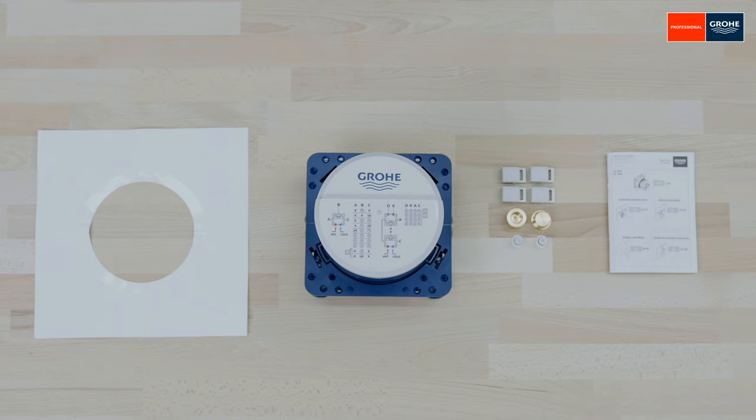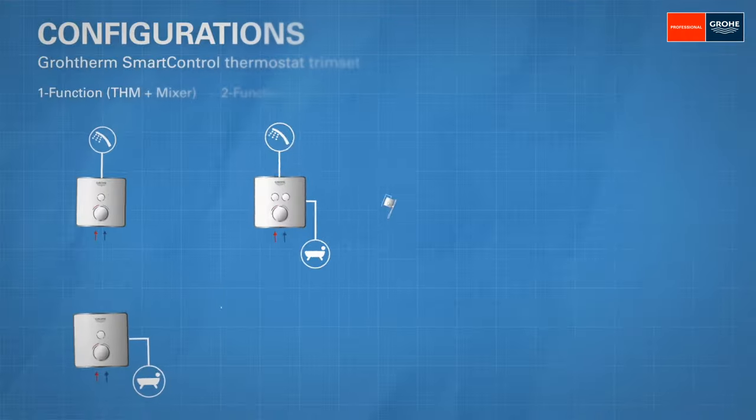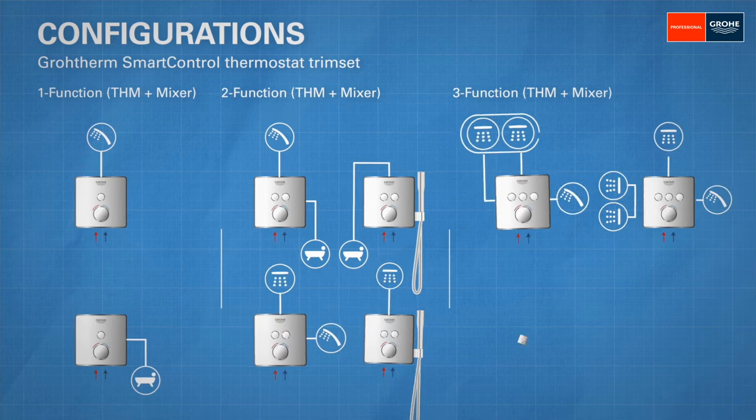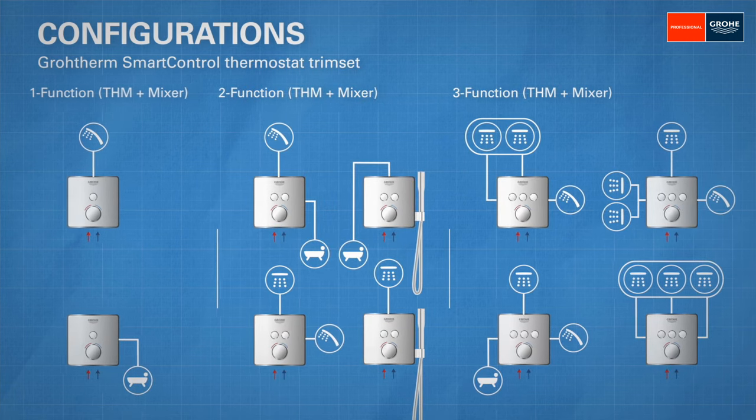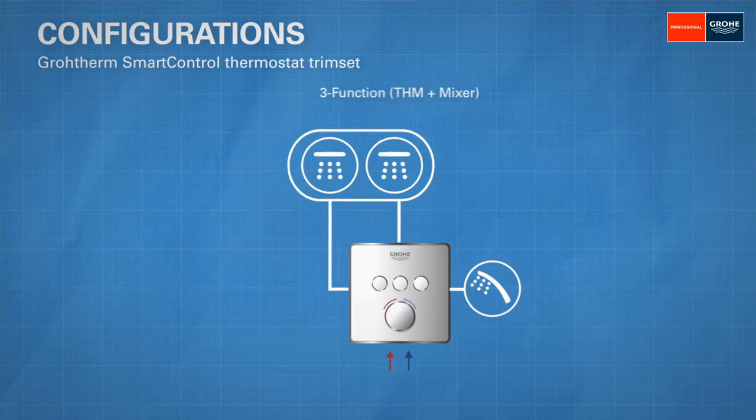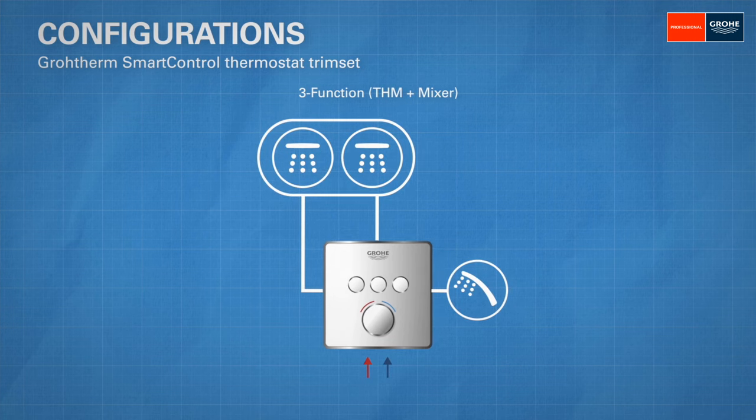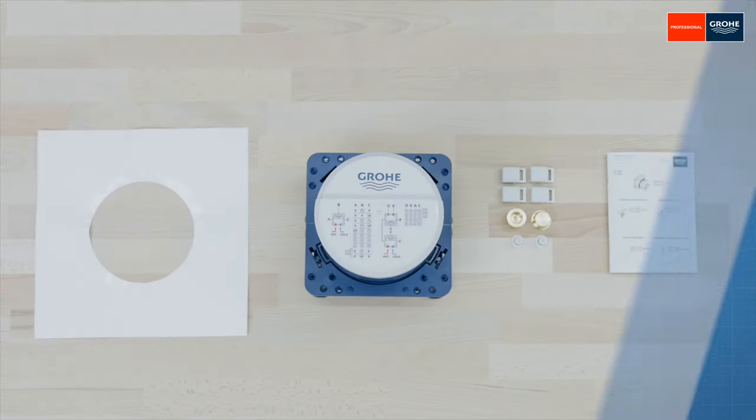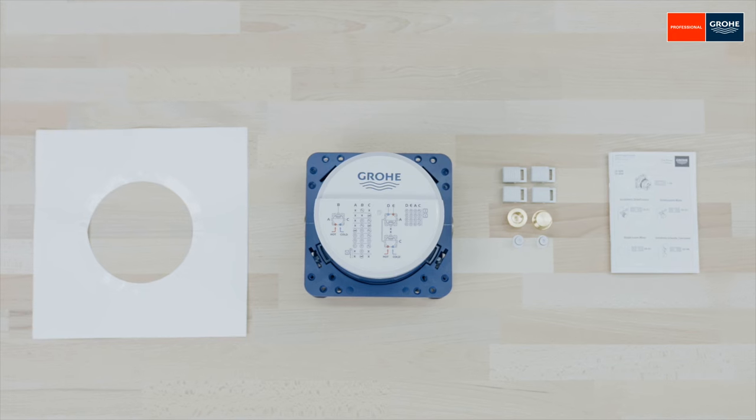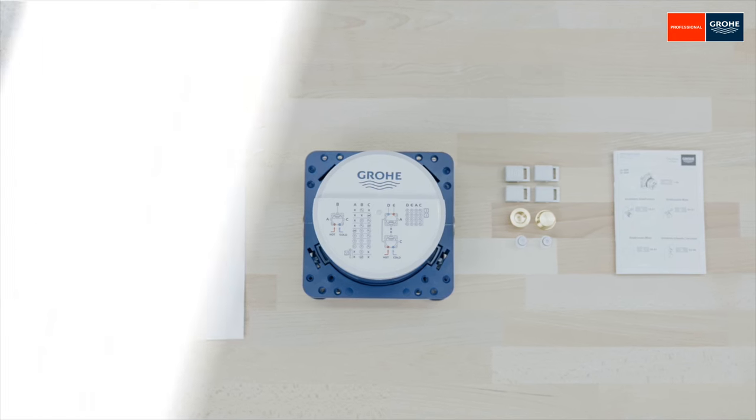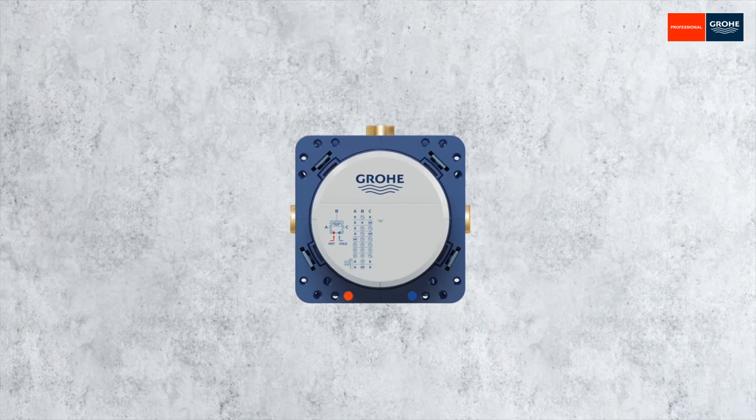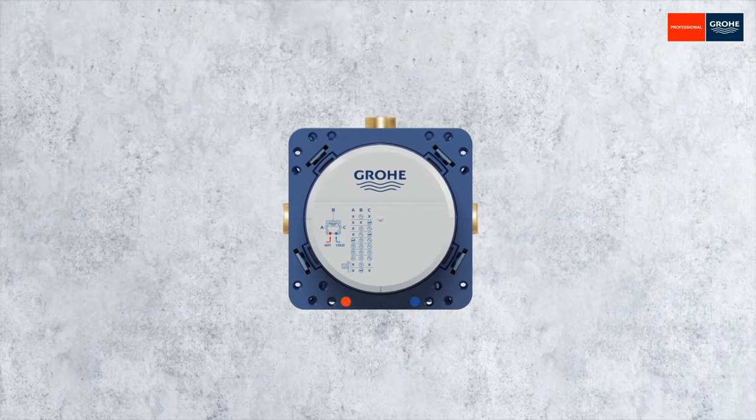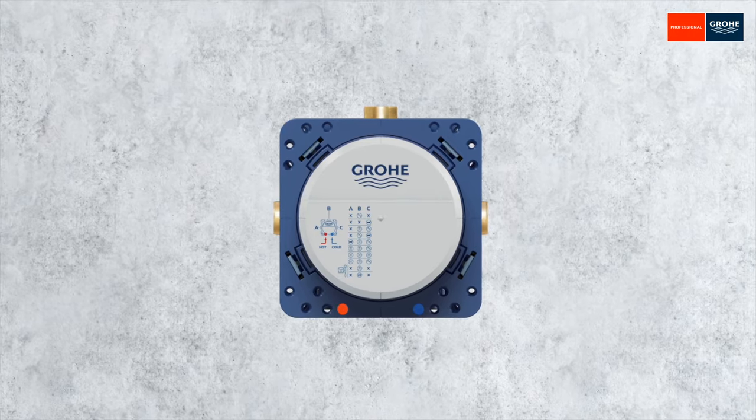First, exactly determine the later application and functional unit you want to use the Rapido Smart Box for, as this will be decisive for the further installation steps. The Smart Box is installed in or behind a wall depending on the individual wall construction and the available insertion depth.